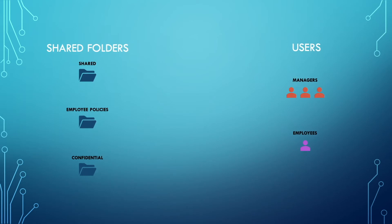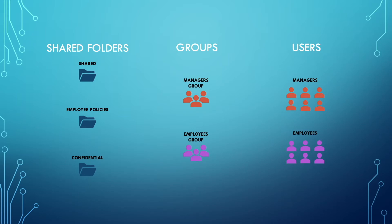However, as we add more users, administering them individually can become tedious and prone for errors. This is where groups come in.